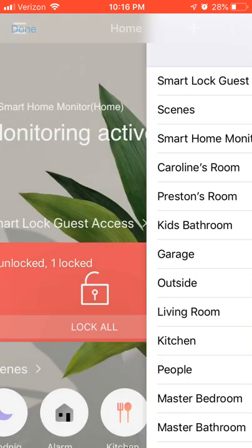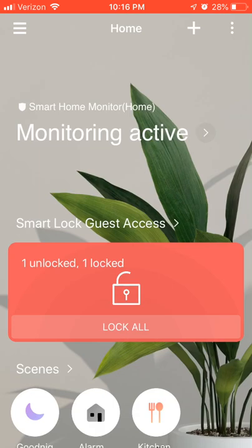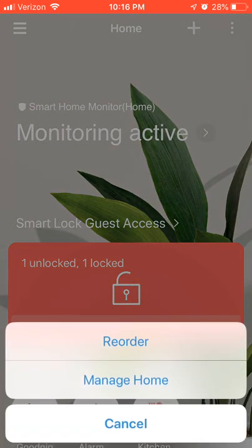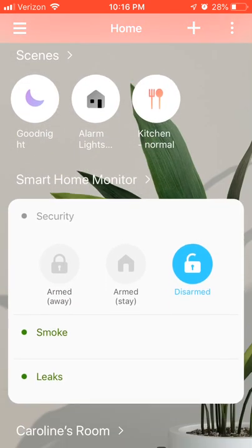The other nice thing is you can edit modes now. If you hit Manage Home, you can go in and edit the name of modes. You can't add modes yet — you really can't even do that in the classic app; you have to log into the website to do that. But you can also change the wallpaper behind everything here.